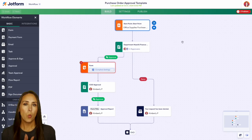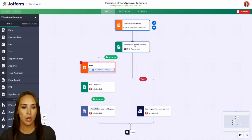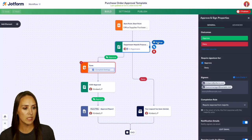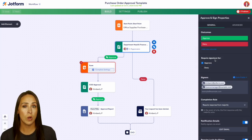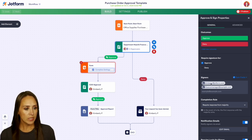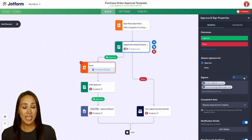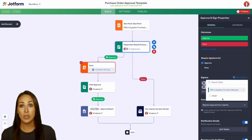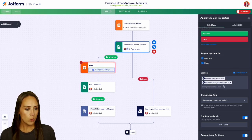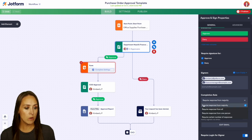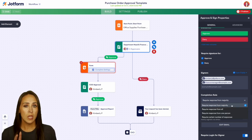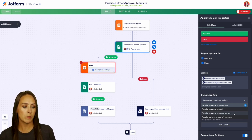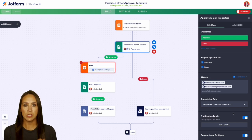Once someone completes that form, it's going to go to our department head and our finance manager. We can see we have approve and deny, and we're also going to require a signature if it is going to be an approval. Right down here you can see the two email addresses, but you can also choose from our form fields — if you ask for their manager's email in the first form, you could add that here. Down here we have completion rules; we can require response from majority, which since there are two people means both of them. For this example, I'm just going to put it to require a response from one person, but you can play with those completion rules to best support you.